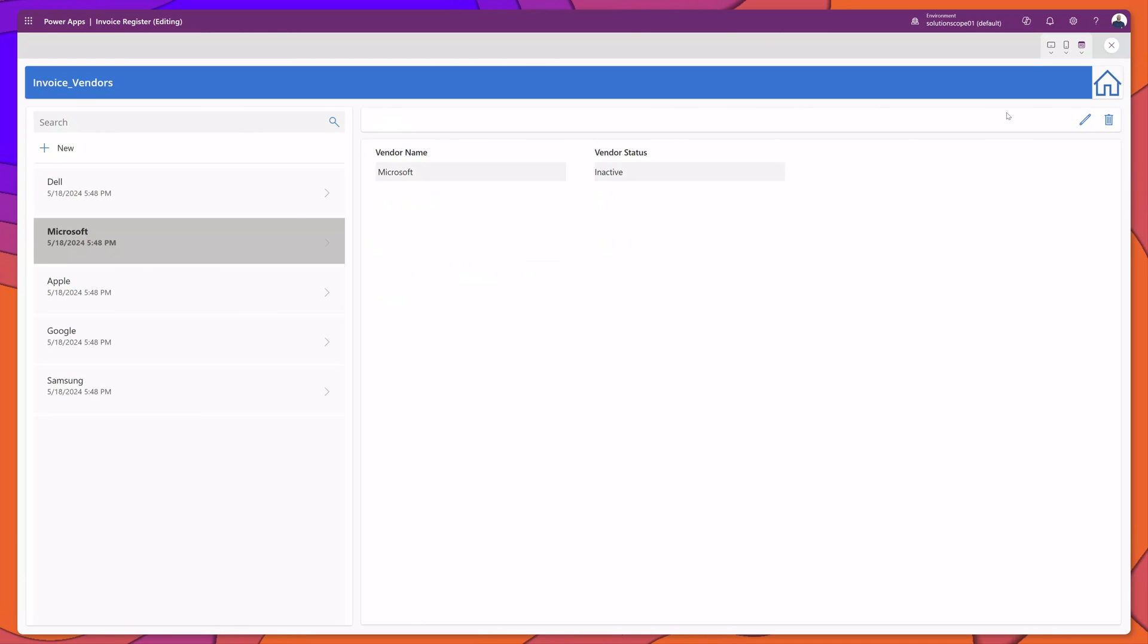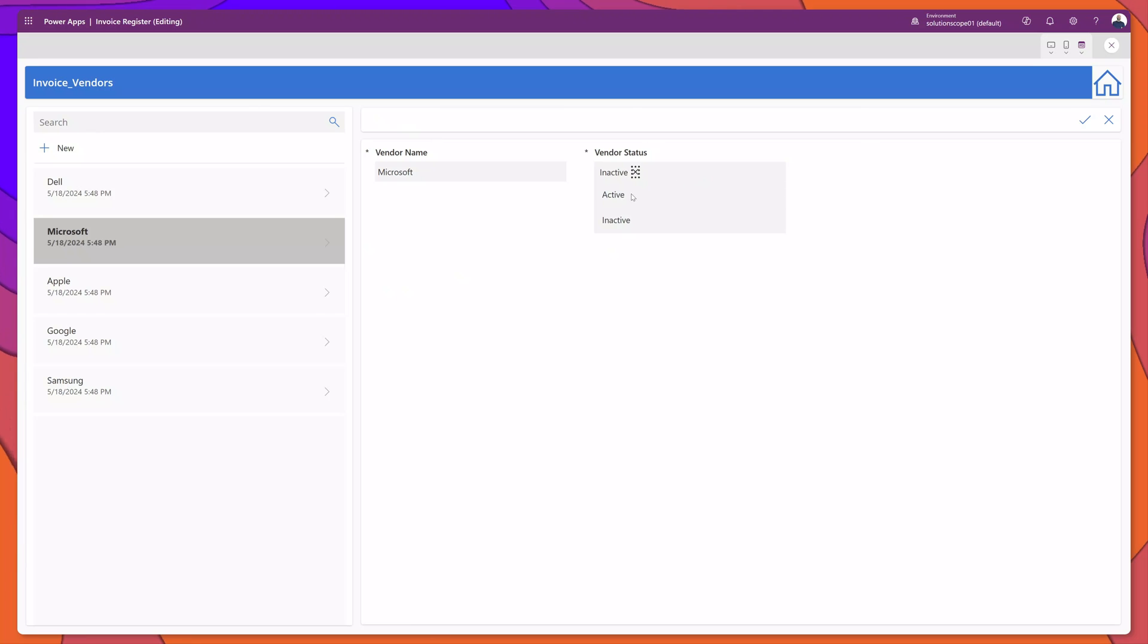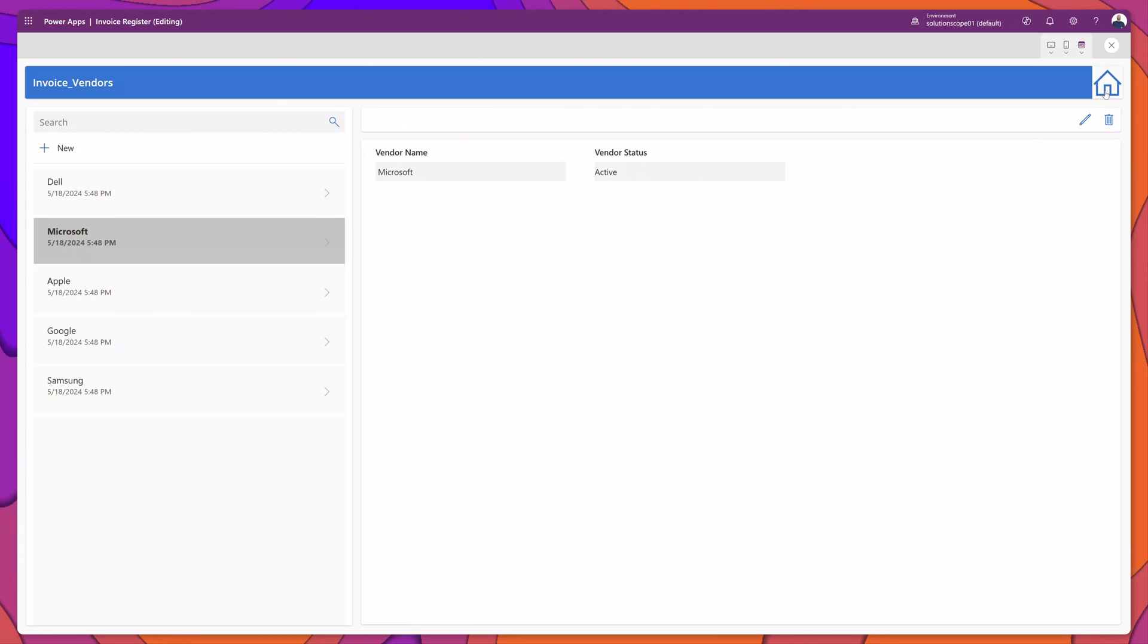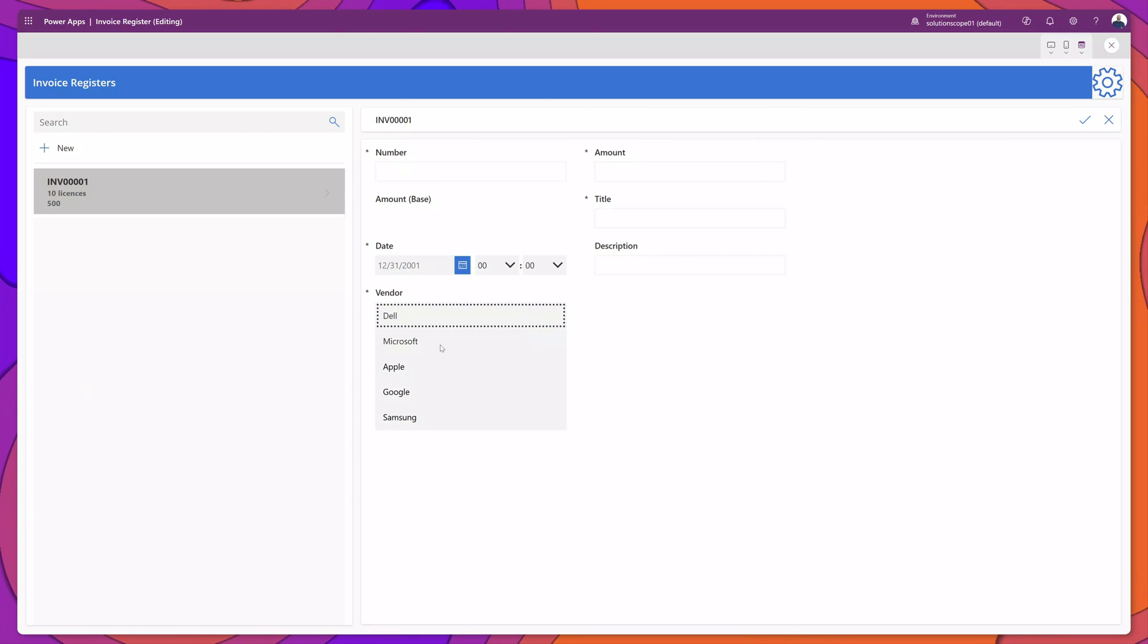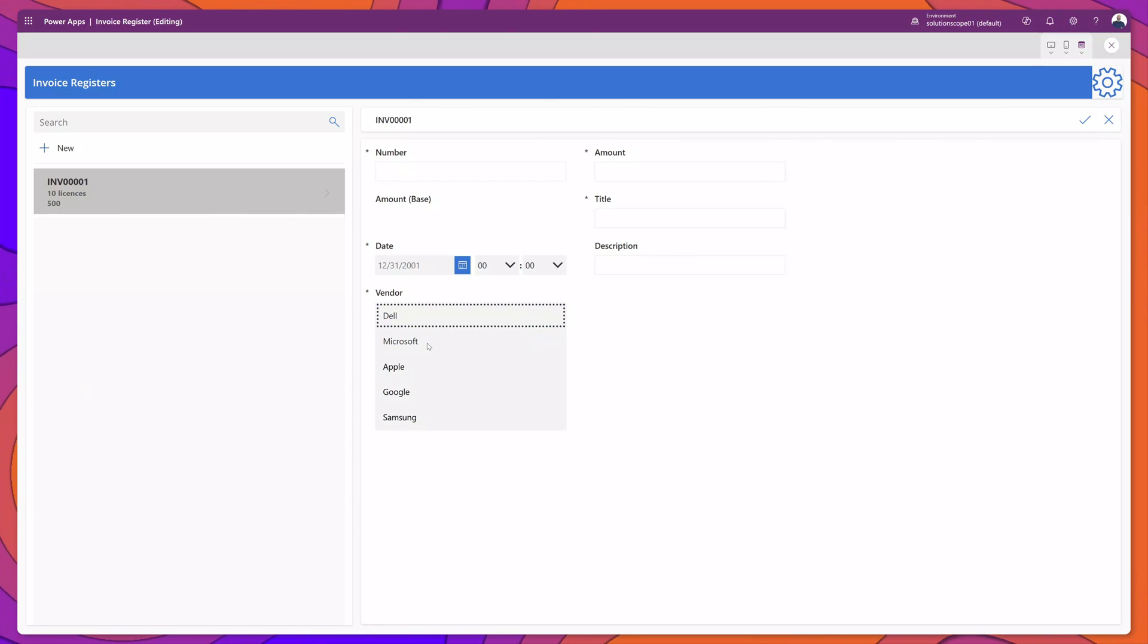Now I'll just quickly go back to my vendor table and I will set Microsoft back to active. I'll go back to my main form and if I click in the drop down field, you can see here that Microsoft is now available for selection.